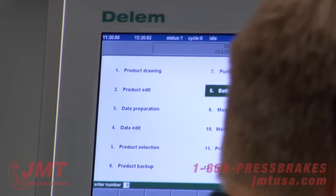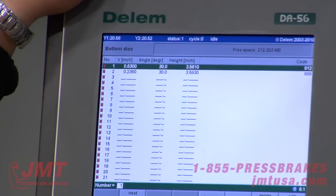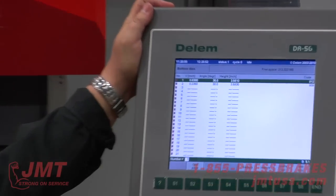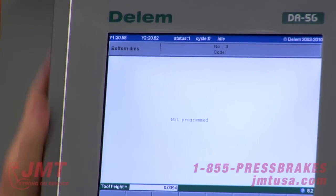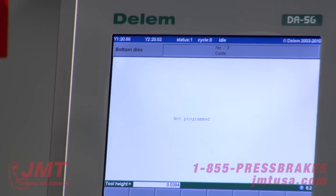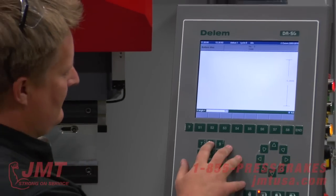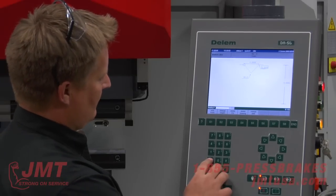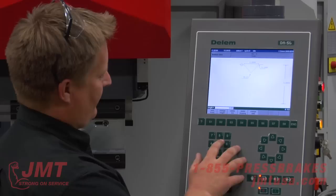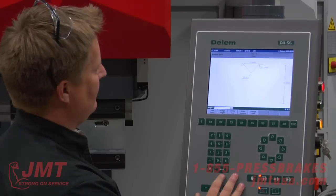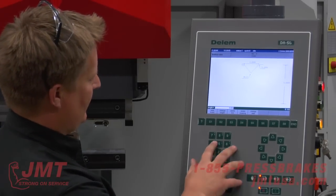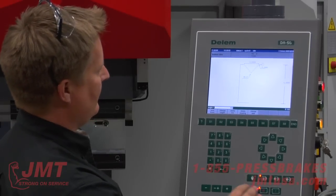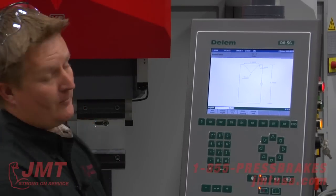Bottom dies — I have 1 through 60 bottom dies that can be programmed in this control. I'm going to go to an open spot and edit the tool. Tool height, let's say 5 inches tall. V angle, say 85. V opening, say a 2 inch die. Radius, 0.1. Say 0.25. I'm just making up a die — say 0.5. Finish, 0.5. There's my bottom V die.